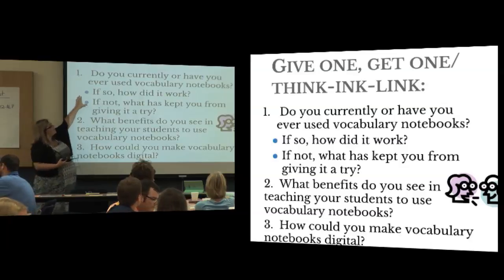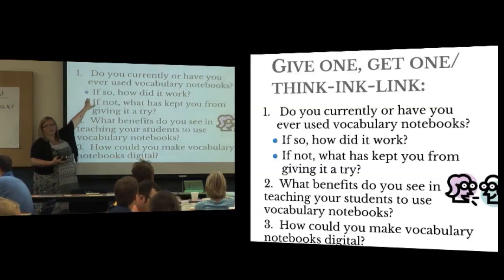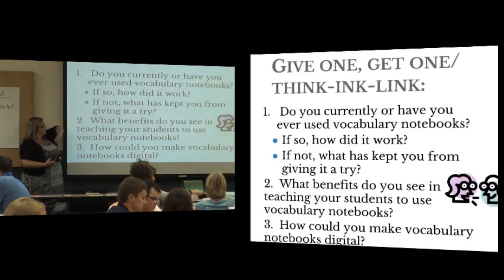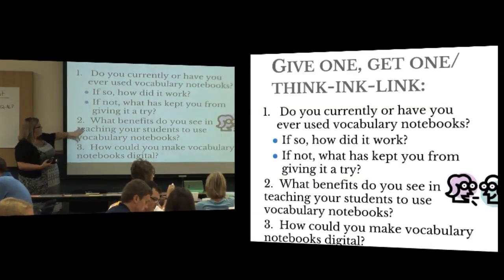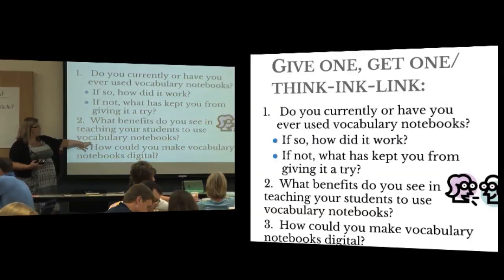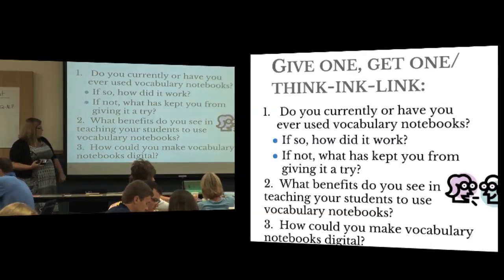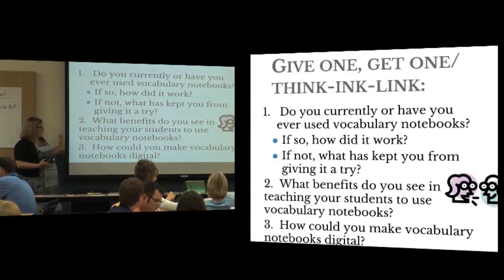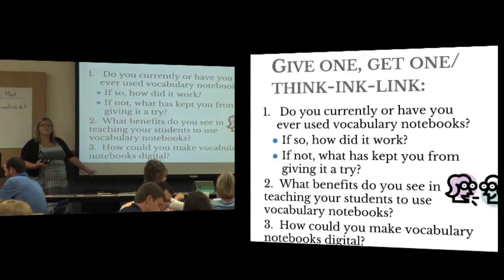Question one: Do you currently or have you ever used a vocabulary notebook? A yes or no answer. Two: What benefits do you see in teaching your students to use vocabulary notebooks? And three: How could you make vocabulary notebooks digital?